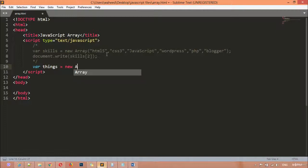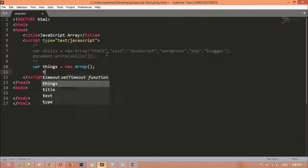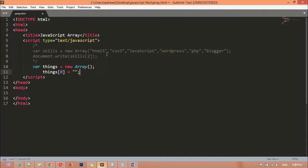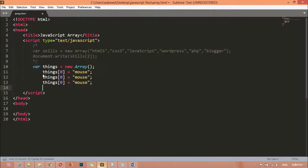After creating the array with 'new Array()', we come to the next line and call the name of our variable using square brackets with an index number, then assign data to it. For example, inside 'things' at index zero I'm writing 'computer', and at the next index I'm writing 'mouse'. You can copy this line and paste it as many times as you want.